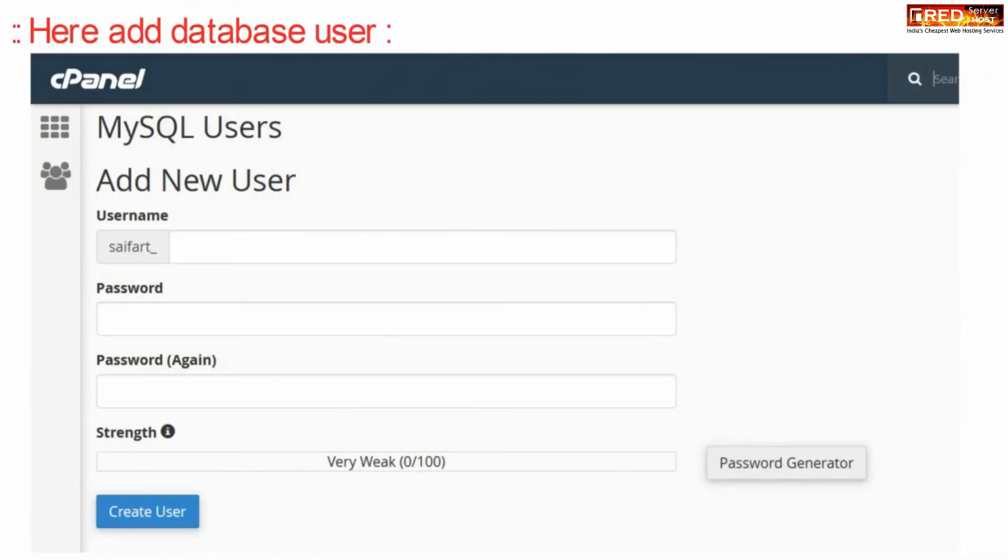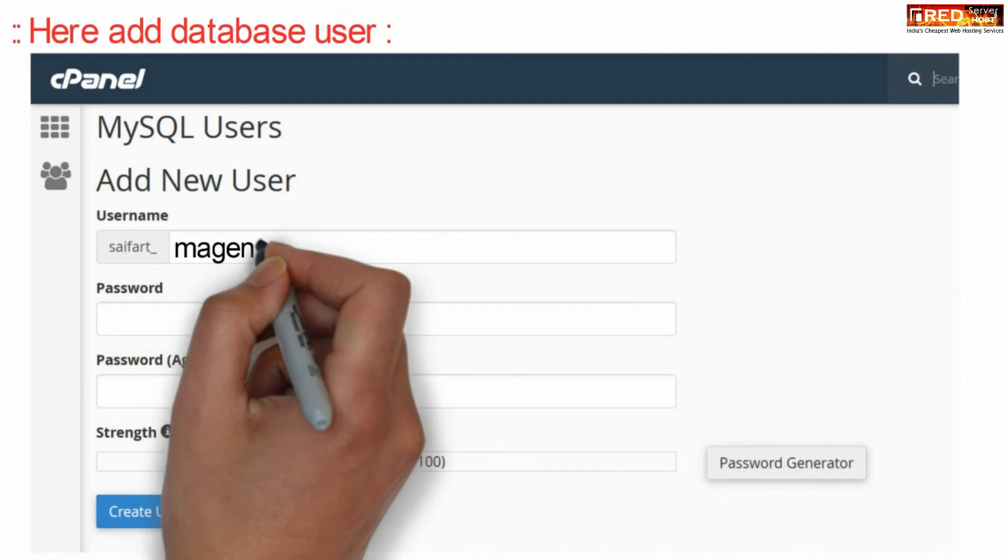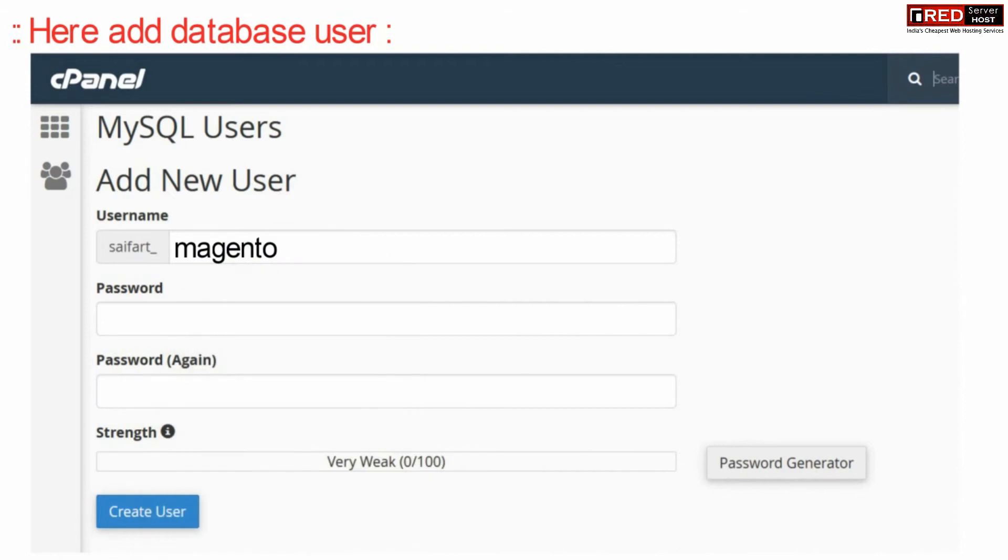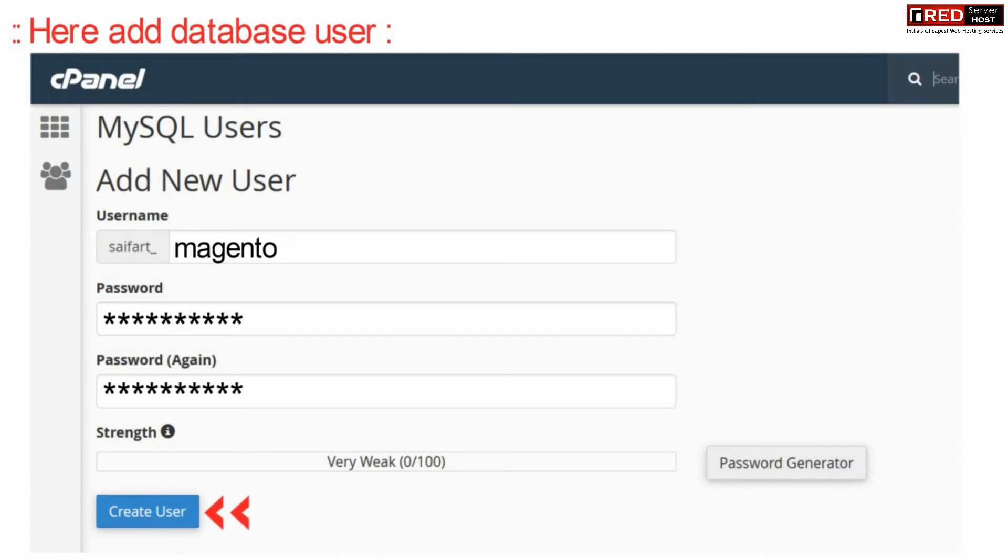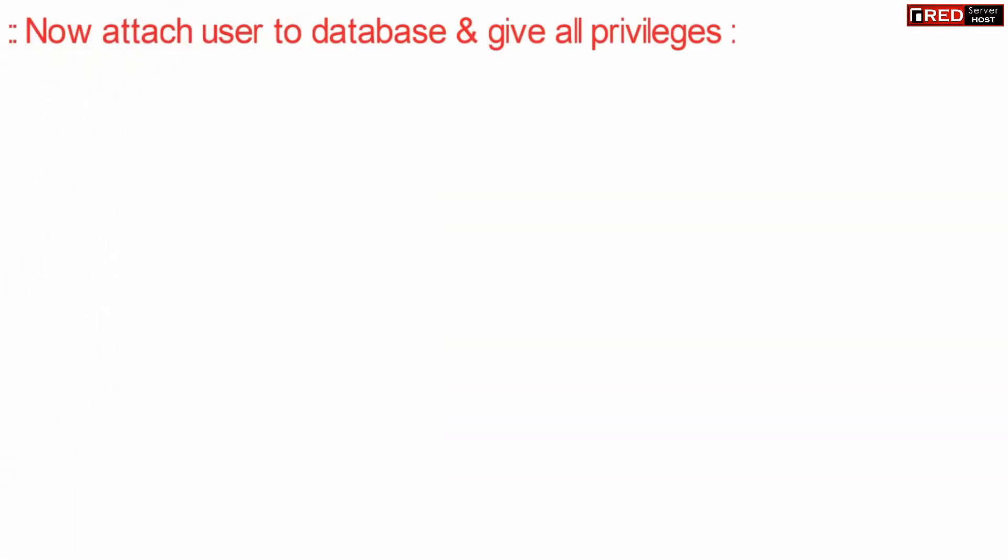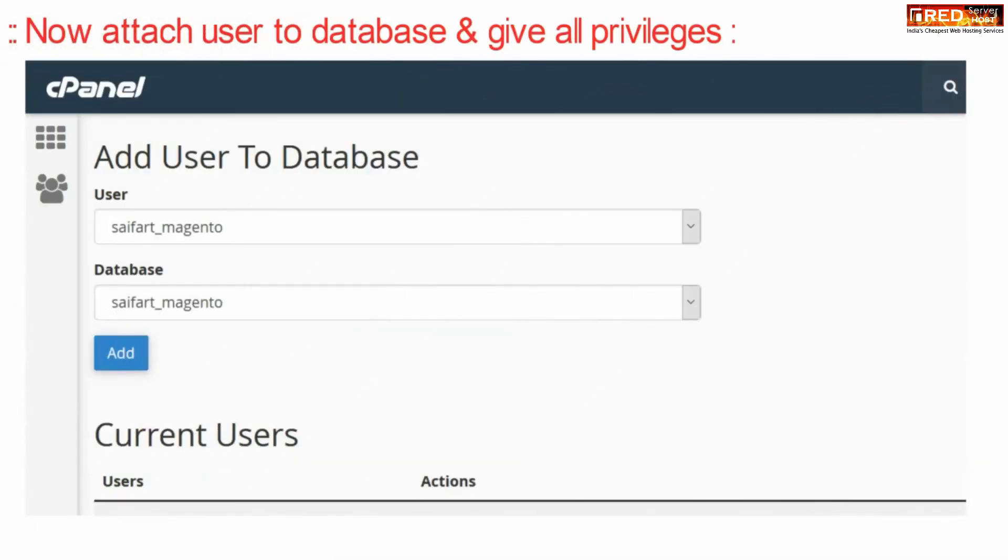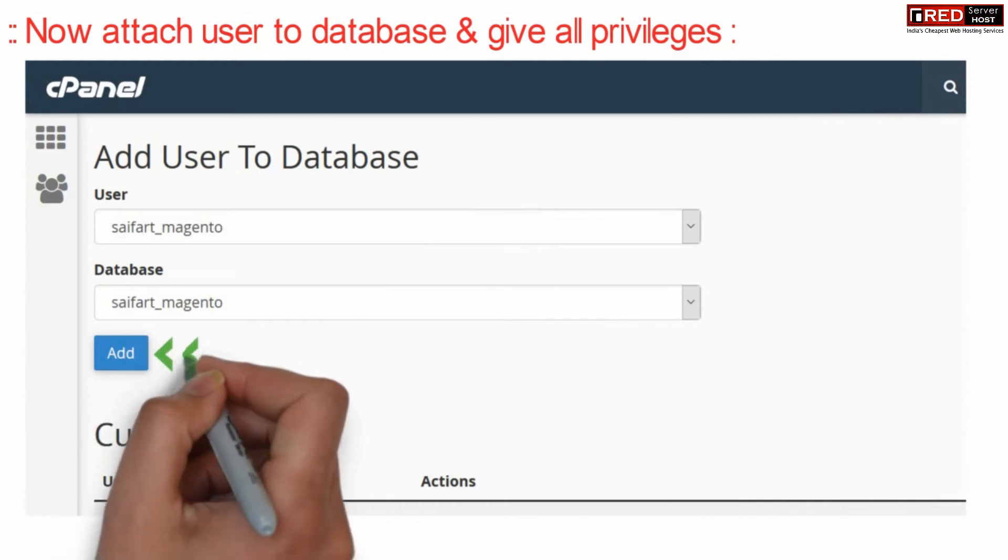Enter the credentials, add your password and then click over create user. Now we need to add this user to database. Therefore select the user and database and then click over add.